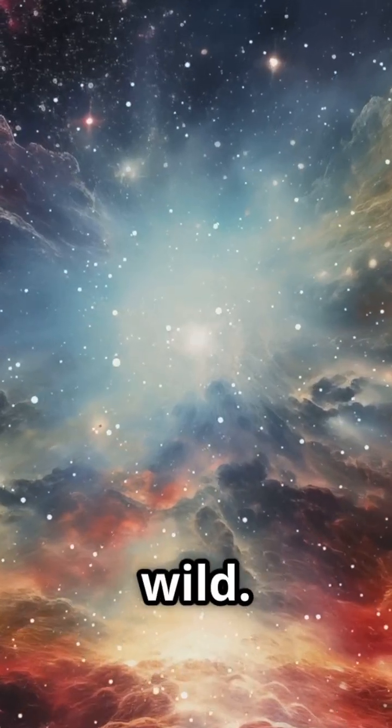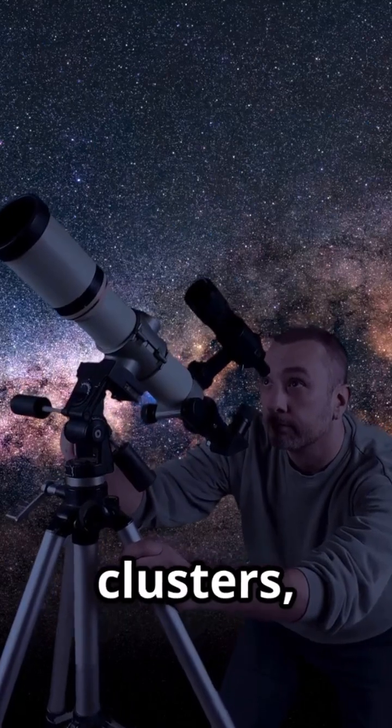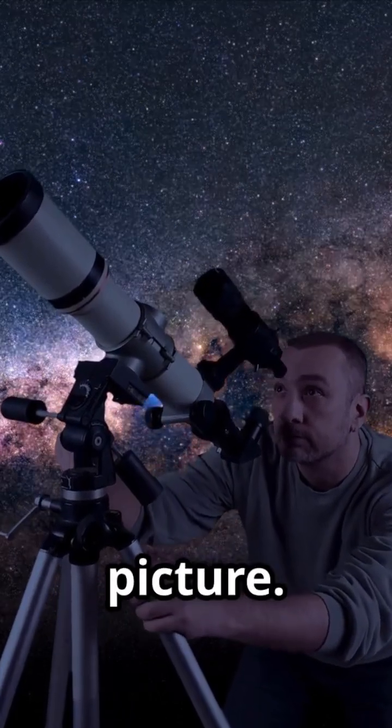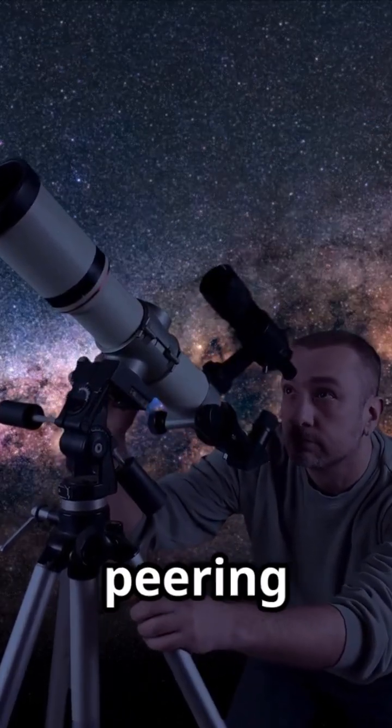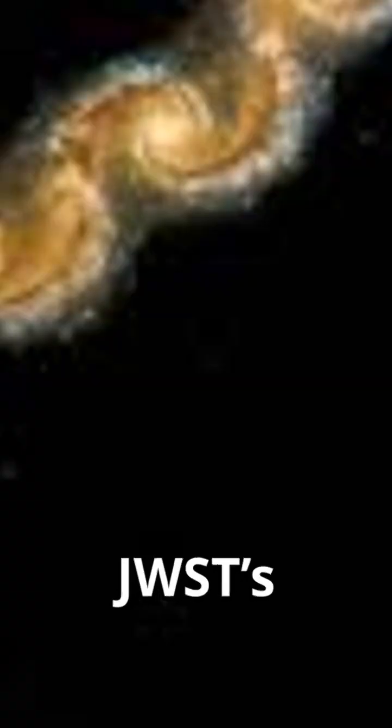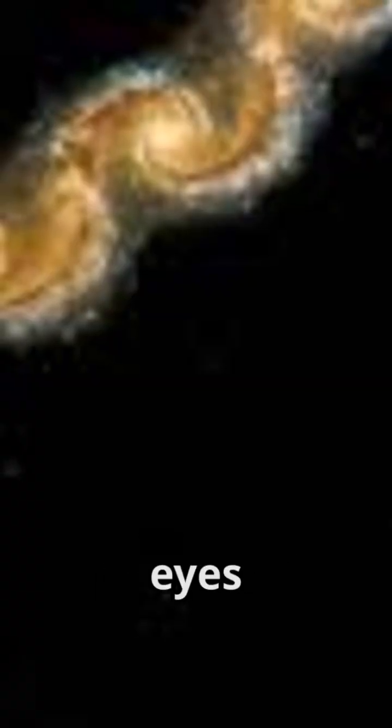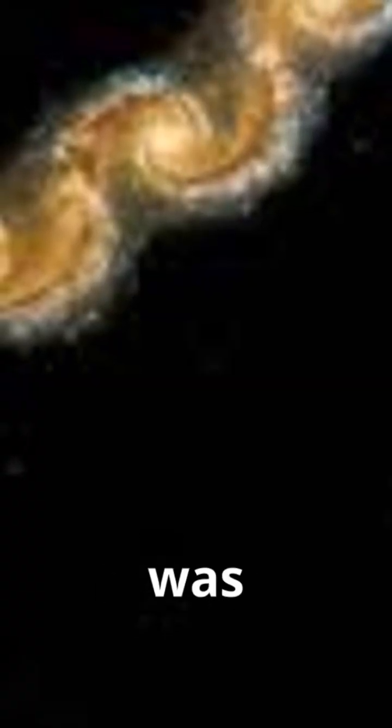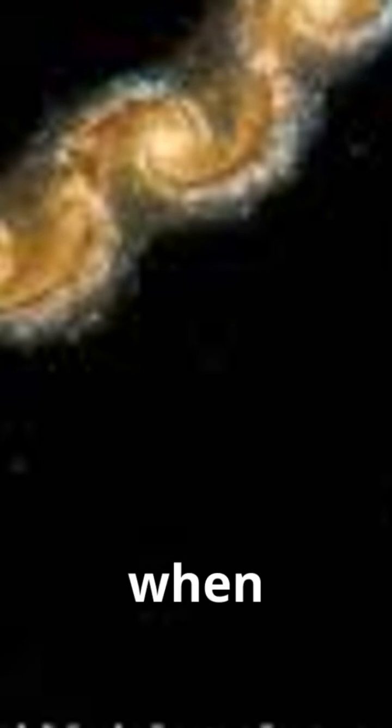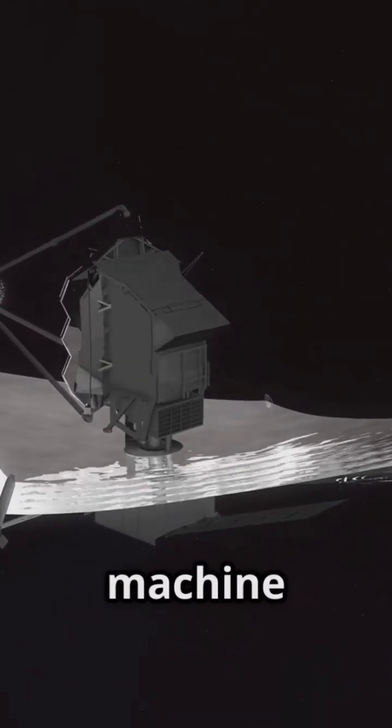Now here's where things get really wild. When I look at these clusters, I'm not just seeing a pretty picture, I'm peering back in time. JWST's powerful infrared eyes let me see the universe as it was billions of years ago, when galaxies were just starting to figure themselves out. It's like having a time machine built from mirrors and math.